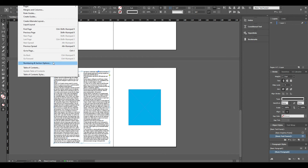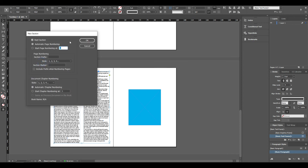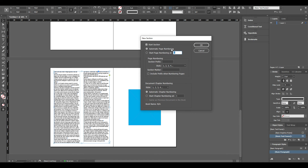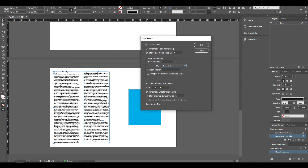There is a numbering and section option. It is the name of the page. You can add to the list page and start this page. You can go to start the page. There are options including a prefix. The document chapter number is ready — this is for book work.